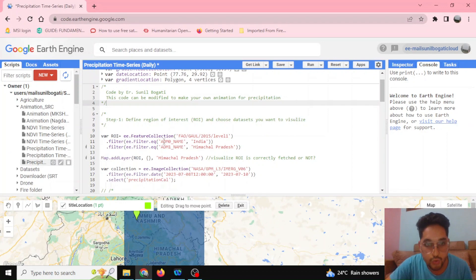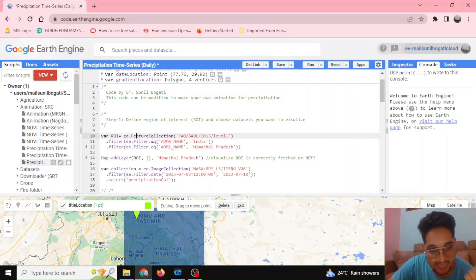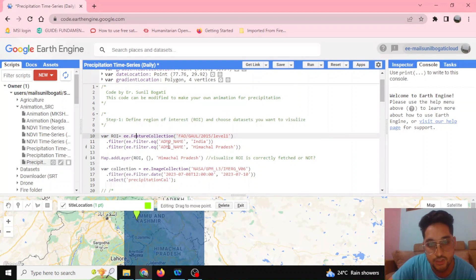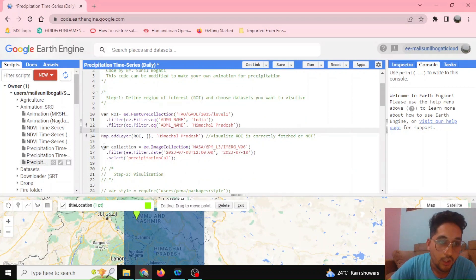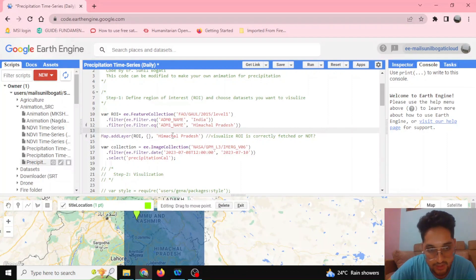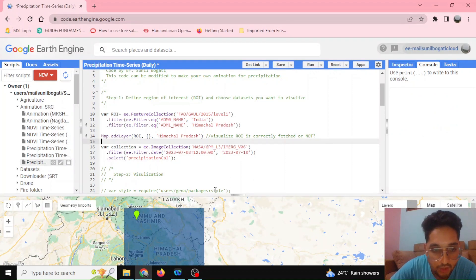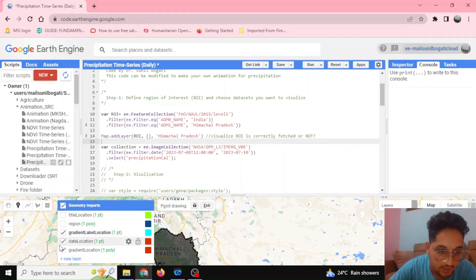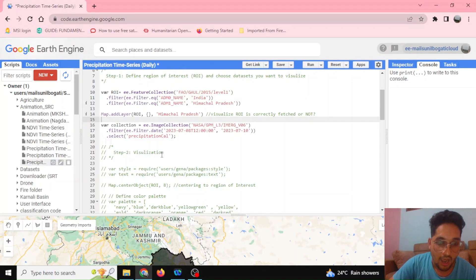Now I want to select the particular Himachal Pradesh region. It can be imported from the FAO GAUL data, which is a feature collection type. By filtering with administrative level zero name as India and administrative level one name as Himachal Pradesh, through this code and API we have defined the region of interest for Himachal Pradesh. By running this code I can go to the feature location of Himachal Pradesh itself, and in the map layer section you can see Himachal Pradesh displayed.